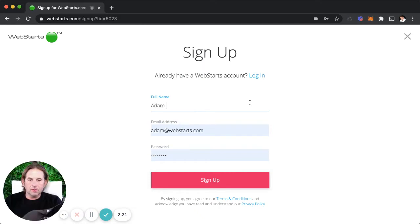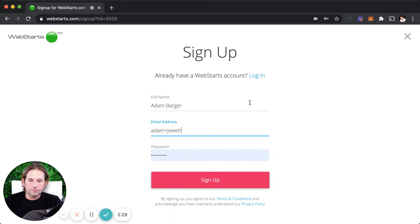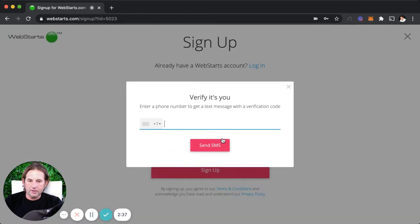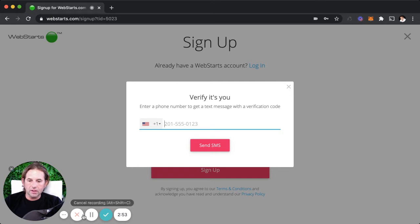Then you just enter in the typical information needed to create an account online — your email address and a password — and click sign up. When signing up for a WebStarts account, you will be required to verify your phone number through an SMS text message, so be sure to enter your phone number and then enter the code that appears on your phone. I'm going to do that and then meet you back where we select a domain name for the store.